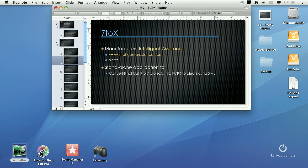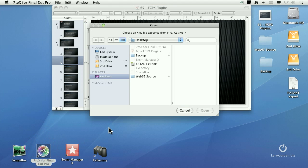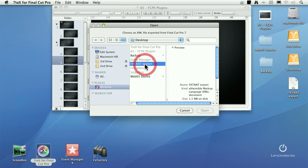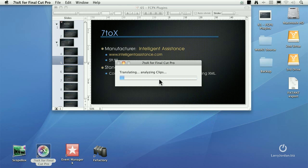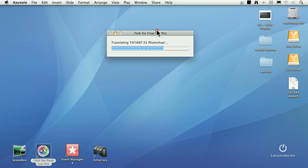There's my application, 7toX, 7 to 10 for Final Cut Pro. Just double click it and it opens up a dialog that says, where is the XML file? Well, it's right here. It's called FATANT Export. Click Open. And while it's calculating, we'll just hide this.